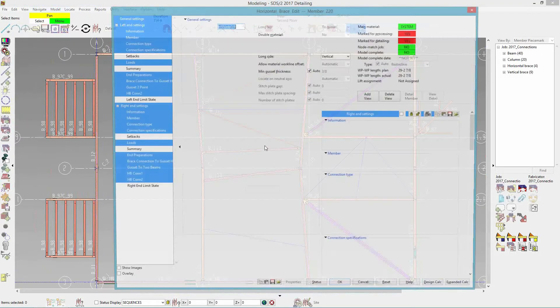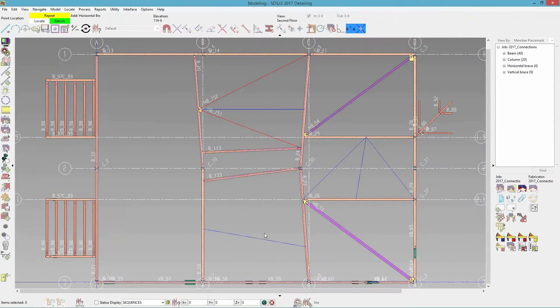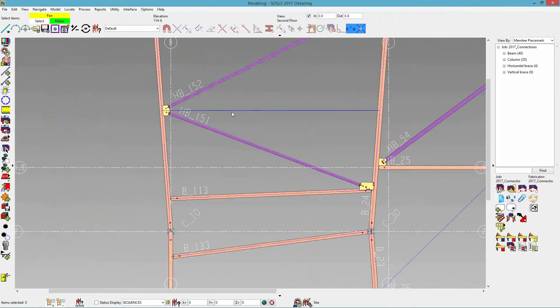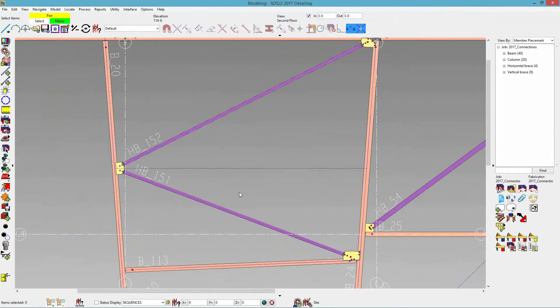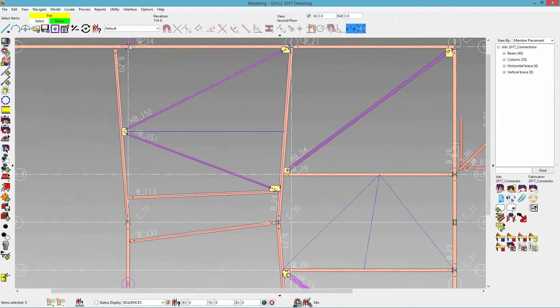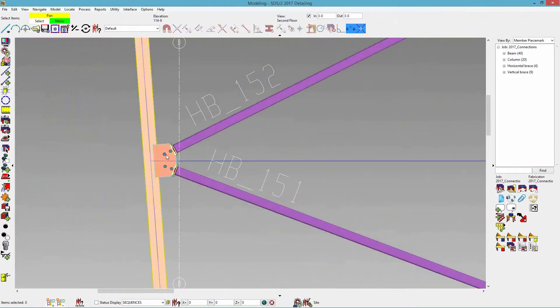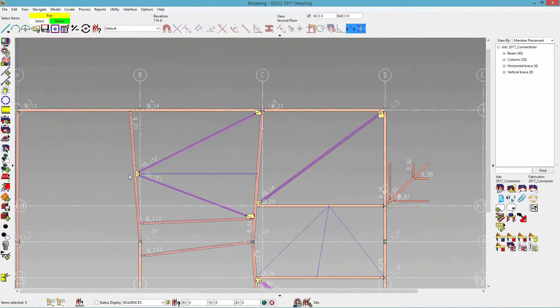And let's put in an HSS six by four by three eighths. So this one's just for my two point shared. And as you can see, it is not perpendicular. And it's a little bit skewed there. So now we have improved our bracing for that.